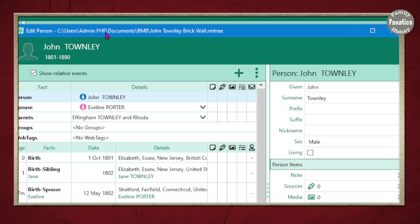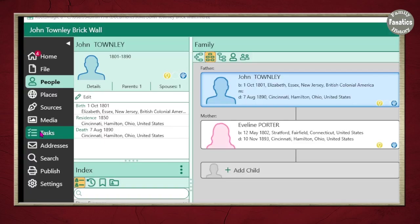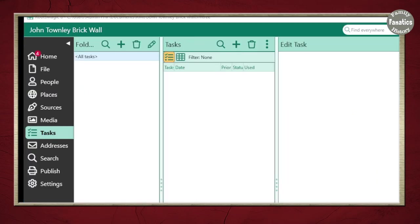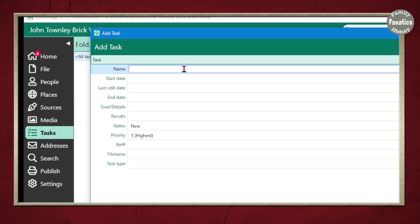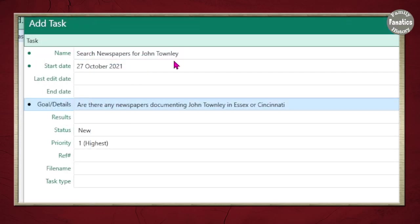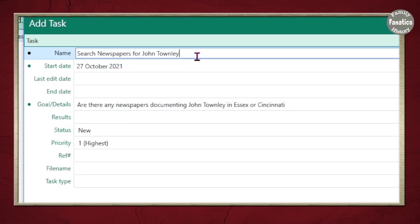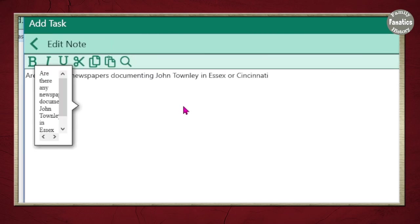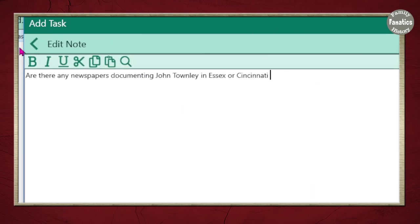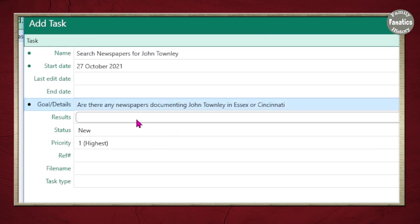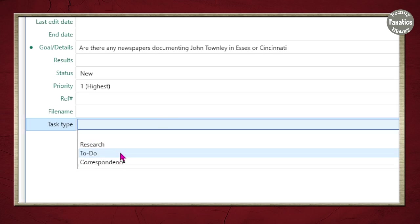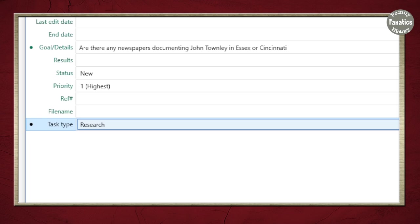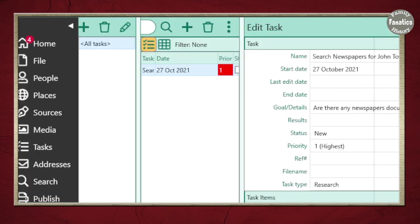Another thing I want you to do when working on a brick wall database is to create tasks. Click on 'Tasks,' the screen opens up, and we're going to do 'Add Task.' Type in the different tasks of the things you want to do. I went ahead and said I wanted to search newspapers for John Townley — I gave it a start date, a goal, and when I'm finished I can have results. I can do a task type of 'Research' and click OK. Now I have a task.